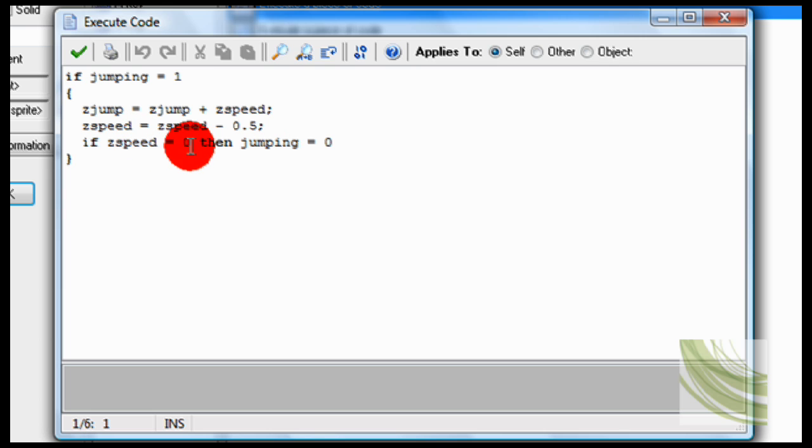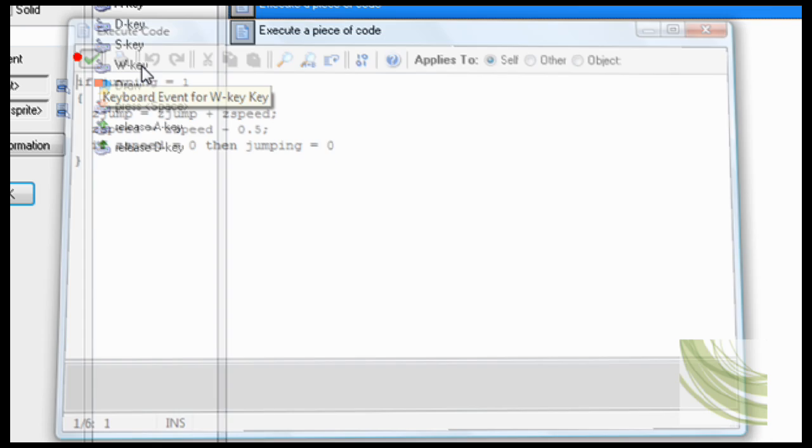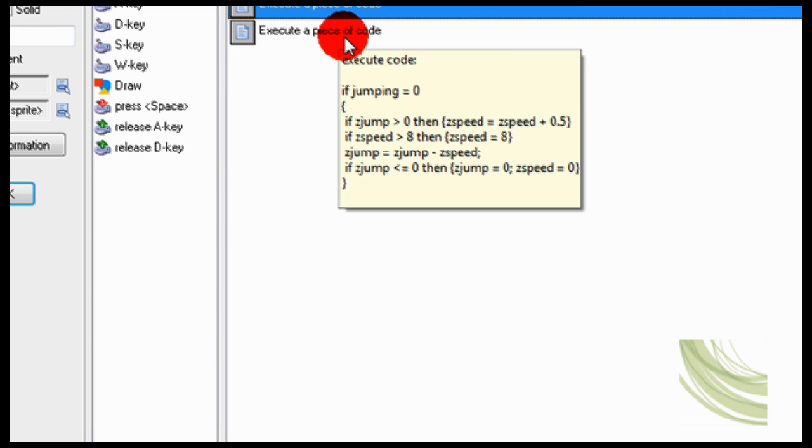Now if ZSpeed equals zero, then jumping equals zero. So if you stop moving up, then jumping equals zero, and you can start moving down.